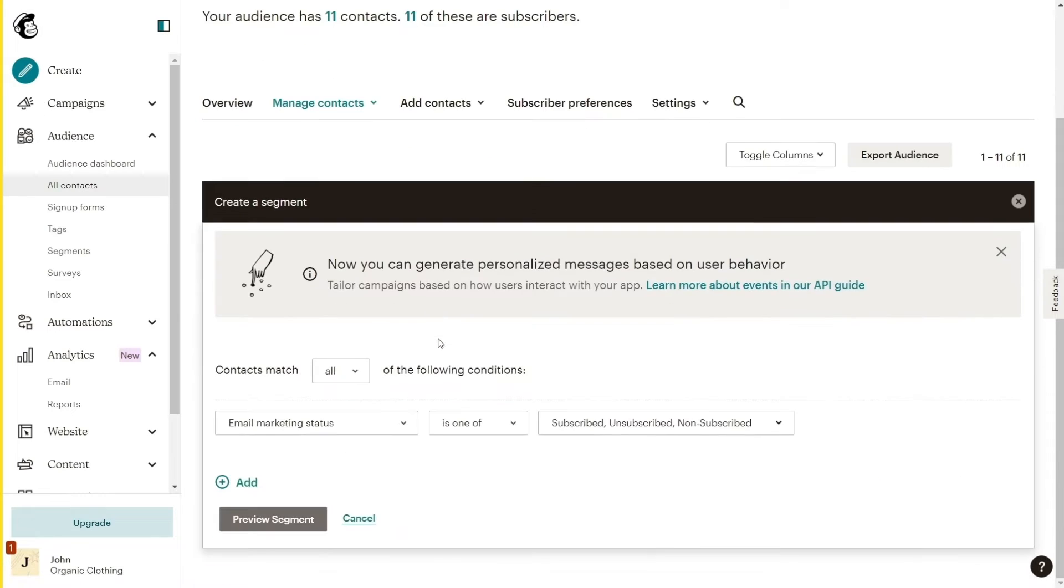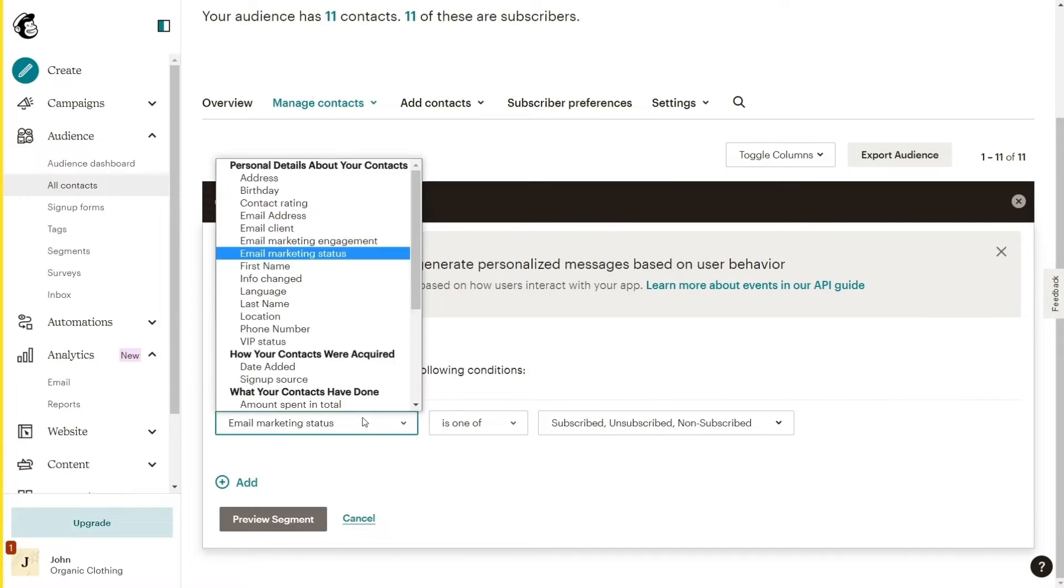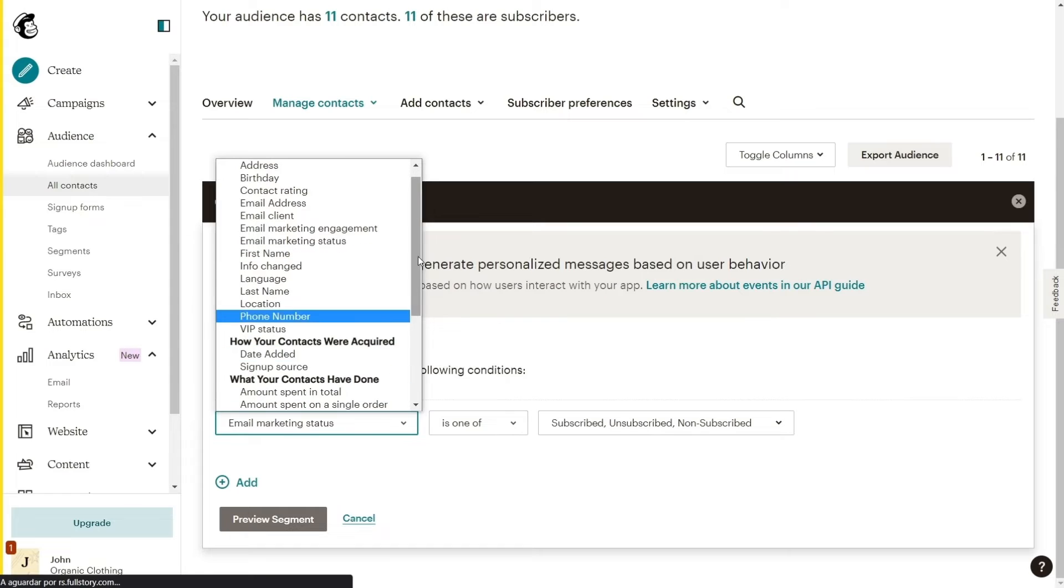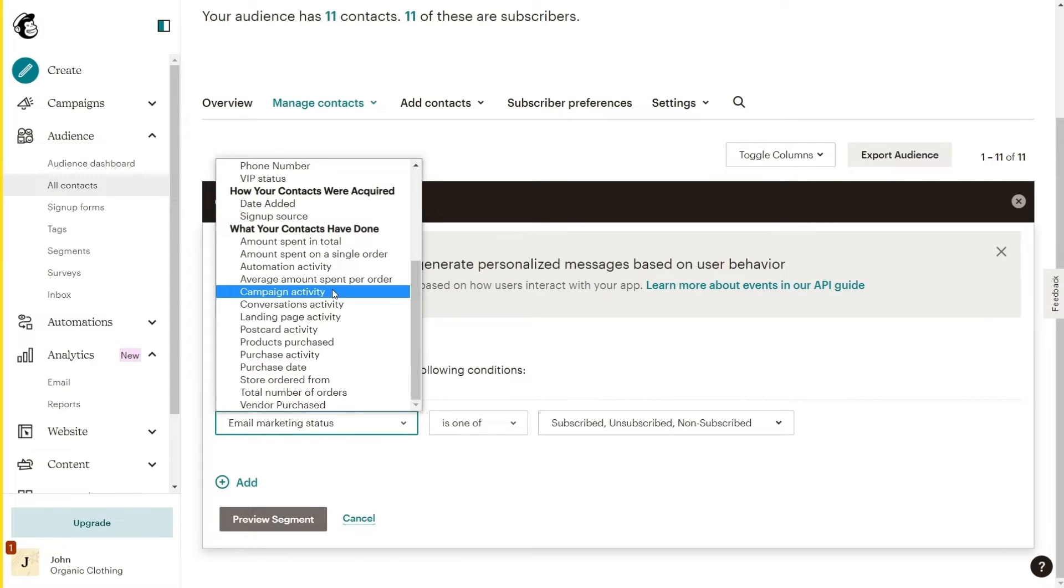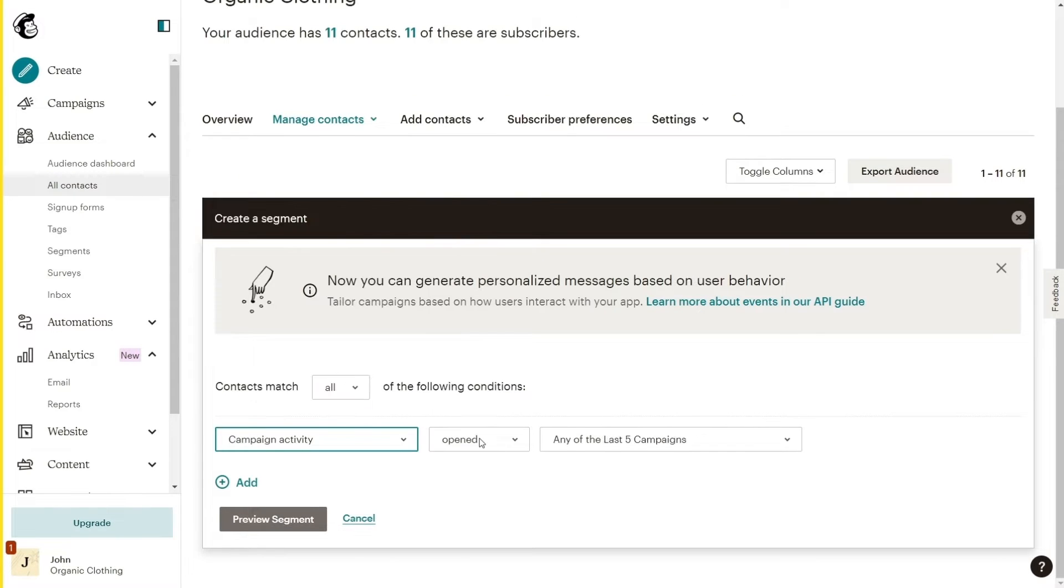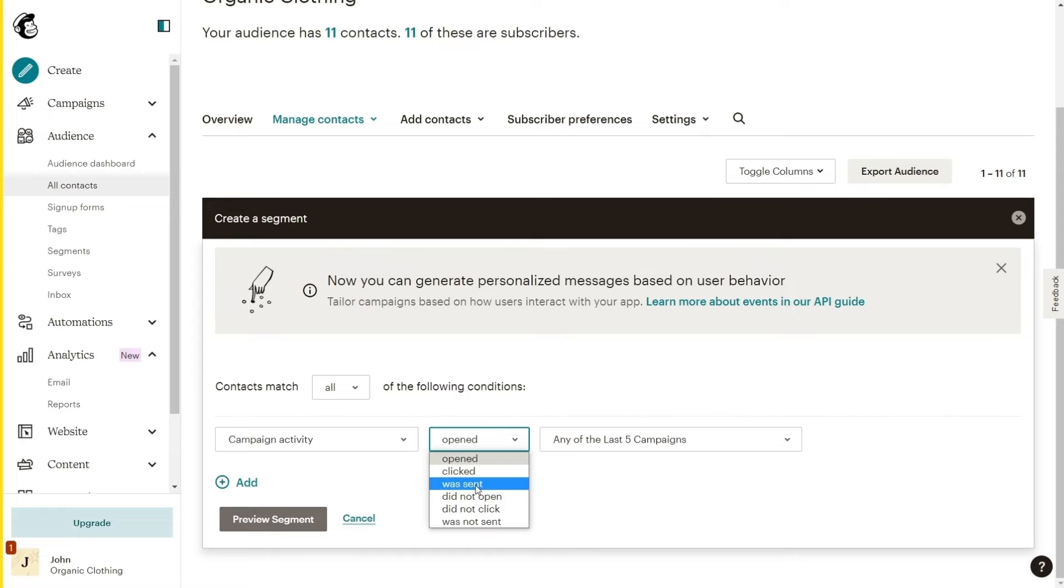Now you can start choosing the criteria for the type of users you would like to exclude from your emailing list. In this case, we will click on the first field where it says Email Marketing Status. Select Campaign Activity and change from Opened to Did Not Open.